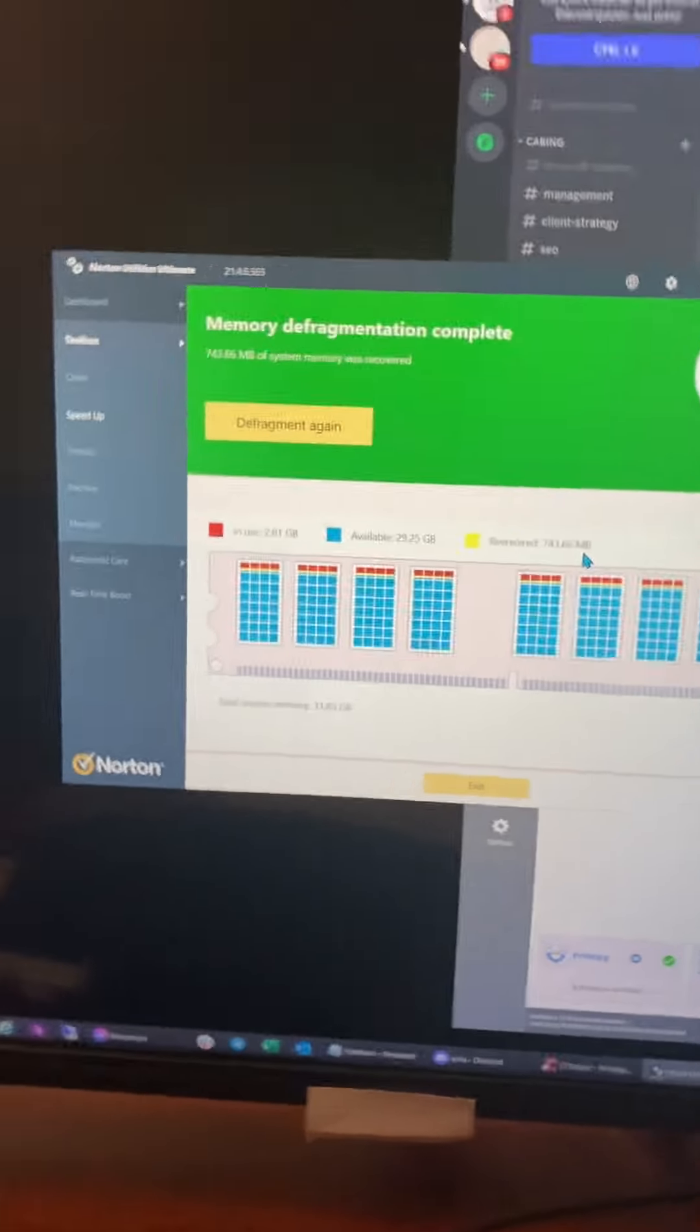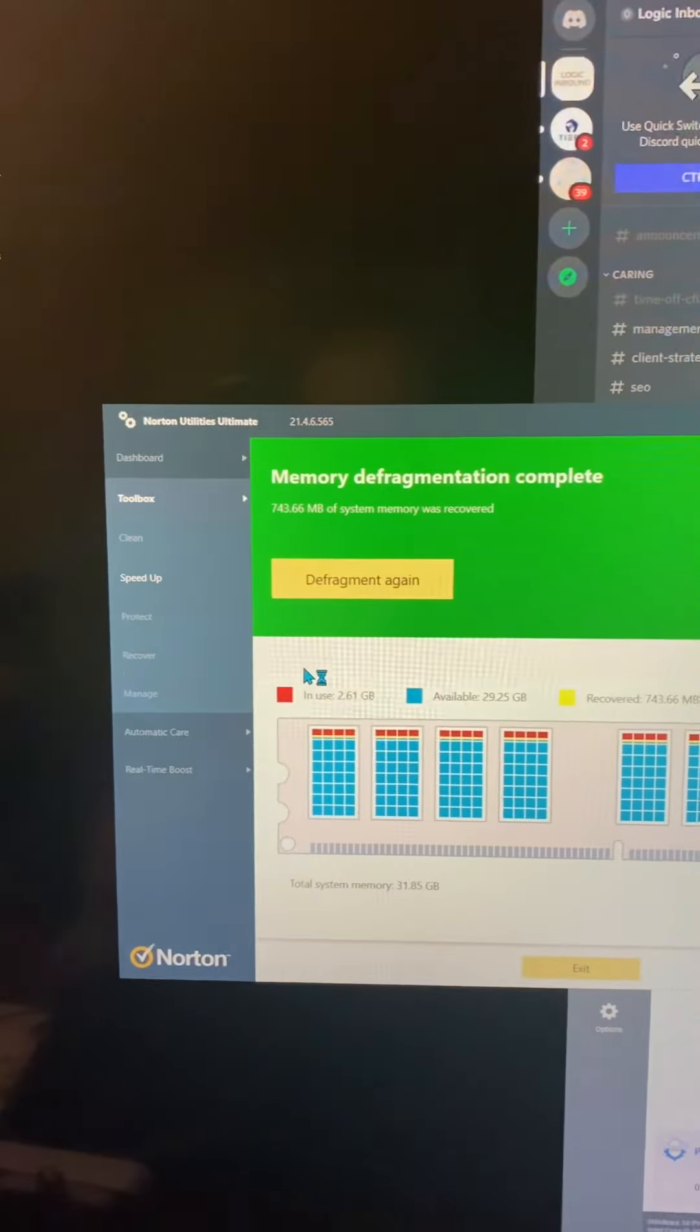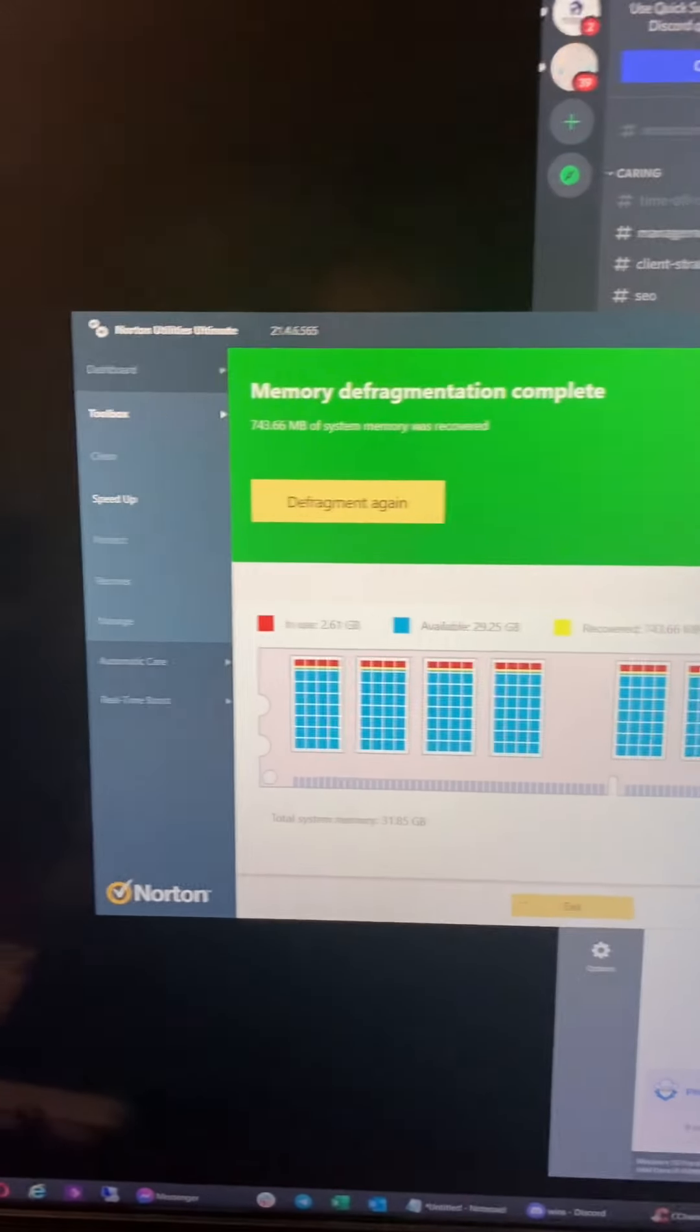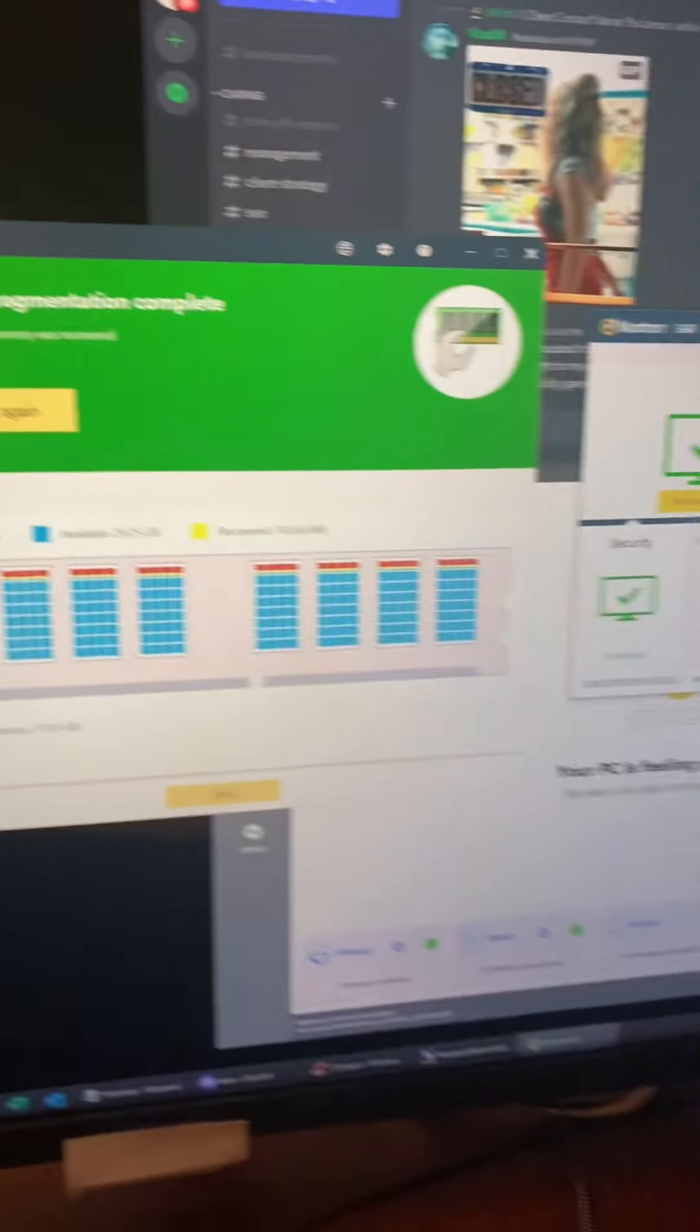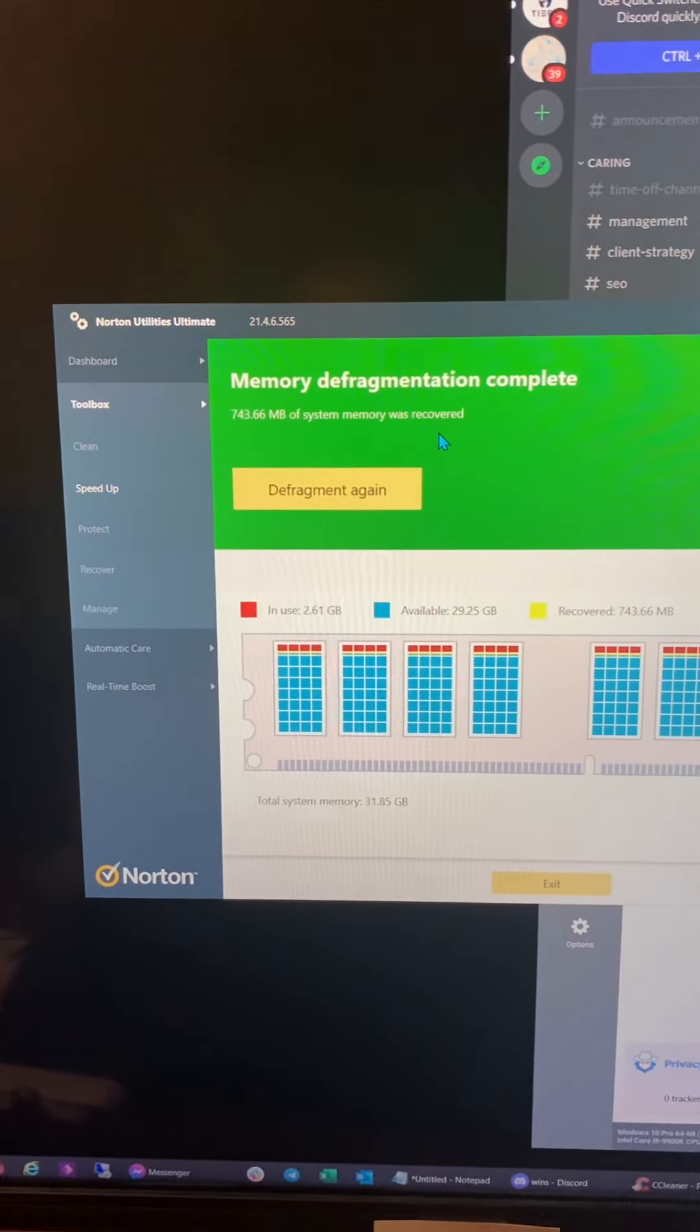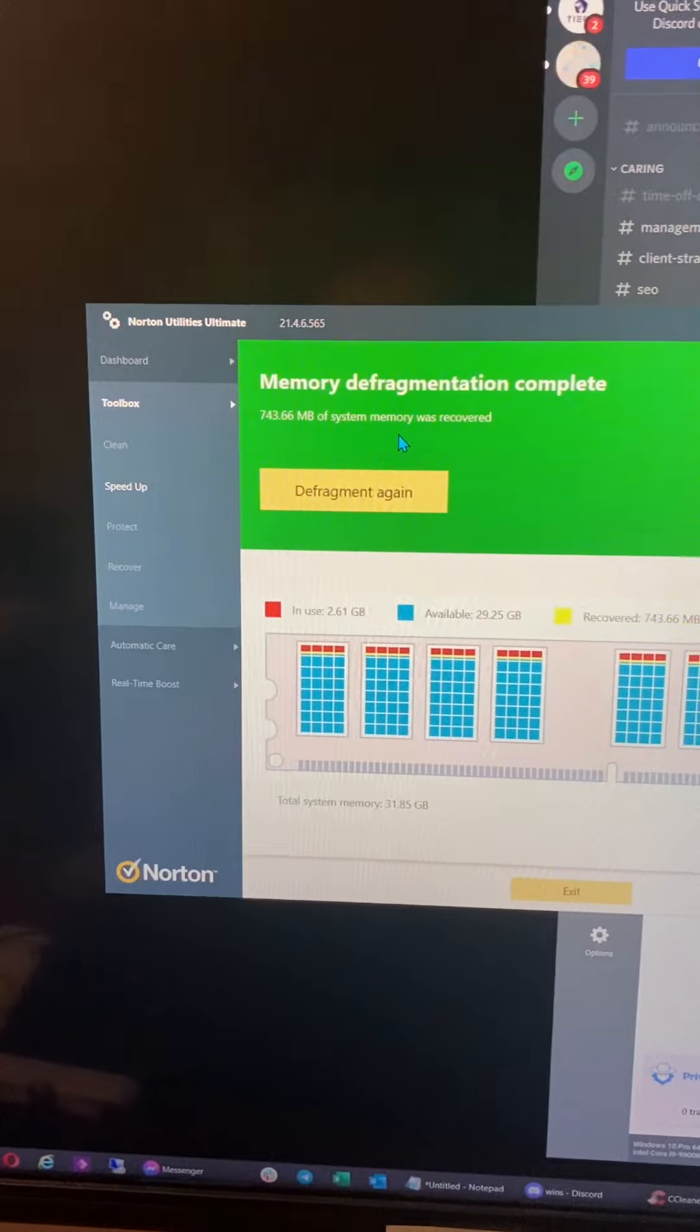All right, so I'm not sure if you have the Norton 360, but basically a co-product to that is Norton Utilities Ultimate, which enables you to work on not only just system protection and scans that Norton 360 does for you, but it also enables you to optimize your system, making sure that there's not a whole bunch of data fragments that are left around and not cleaned up.